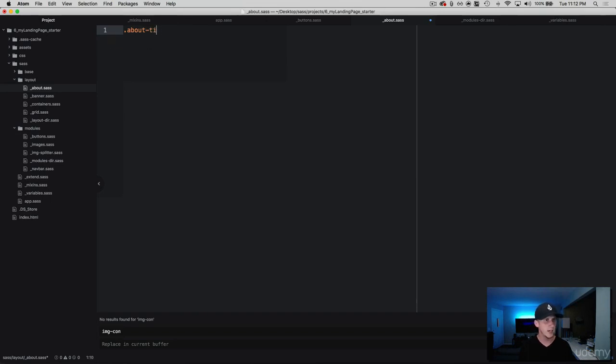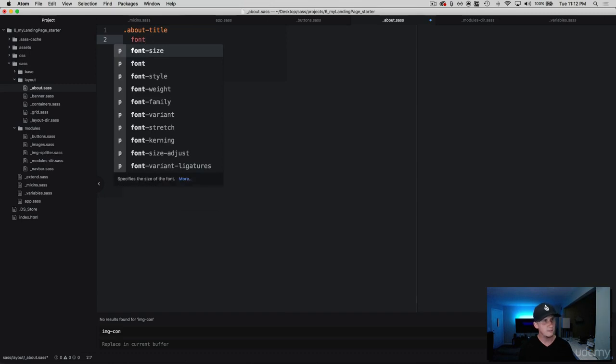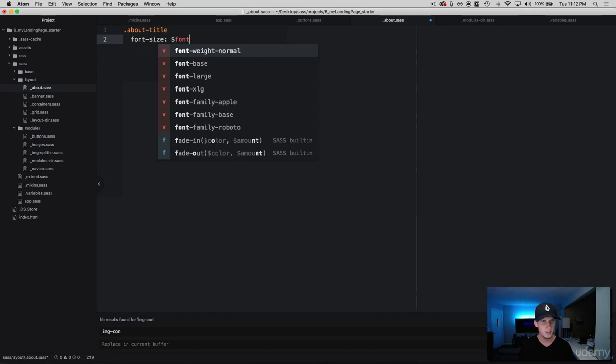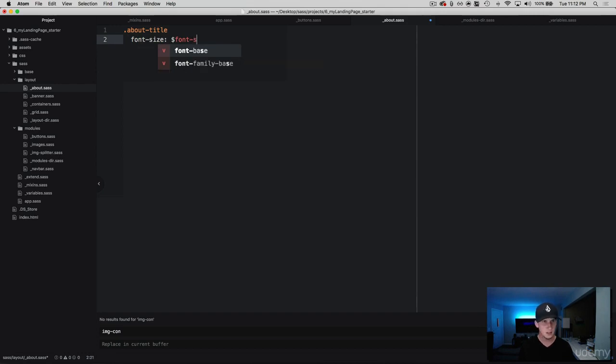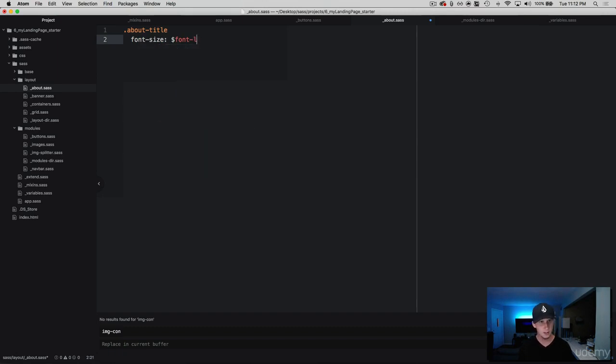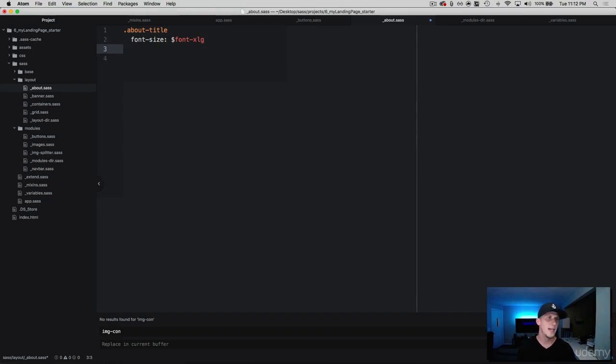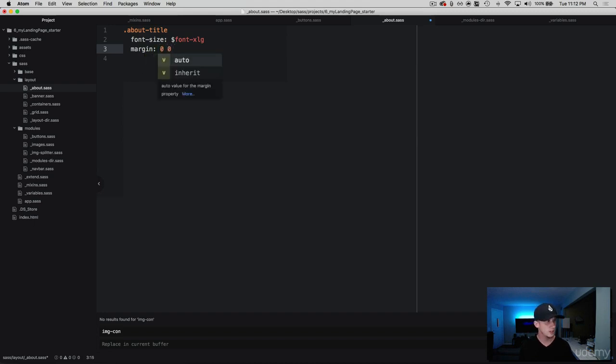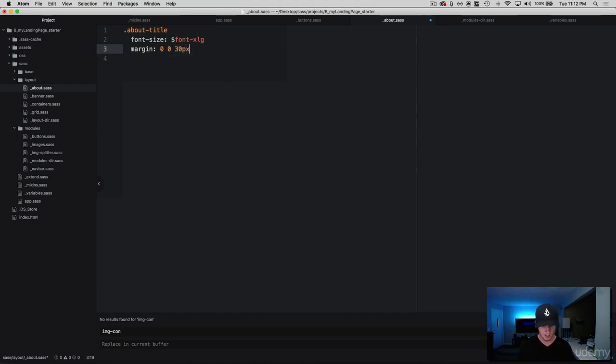For the text we're going to add a font size of large. So we've got a variable for that font size, font-large, there it is. But let's make this a little bit bigger and do the extra-large, there it is. And then with the font size we're also going to add some margin. We're going to do zero from the top, zero from the left and right, and we need to add some space to push that paragraph text down below, so let's go ahead and just add in 30 pixels.